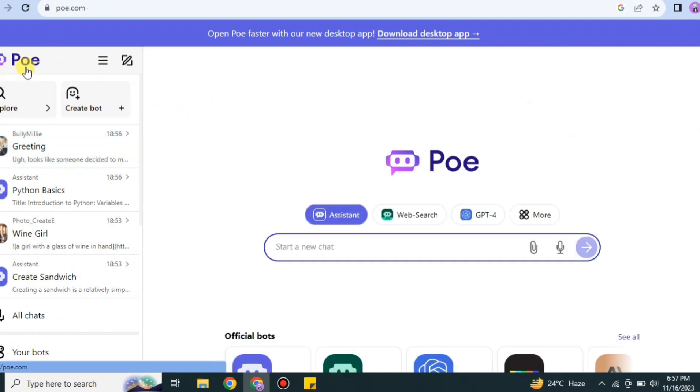So this was all about Poe AI, that's how you can use it and get access to different AI bots. Hope you found this video interesting and helpful. Make sure to subscribe to the YouTube channel for more informative videos and updates. Thank you so much for watching the video.